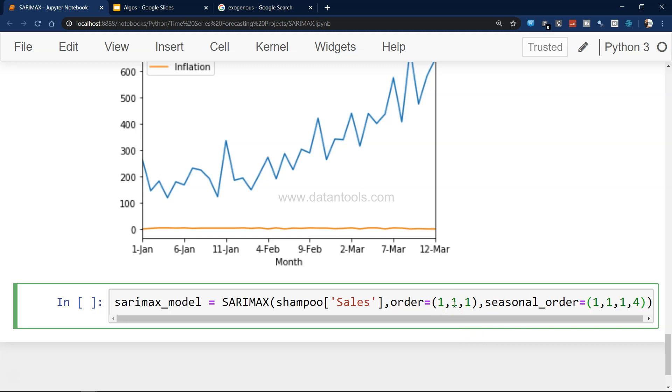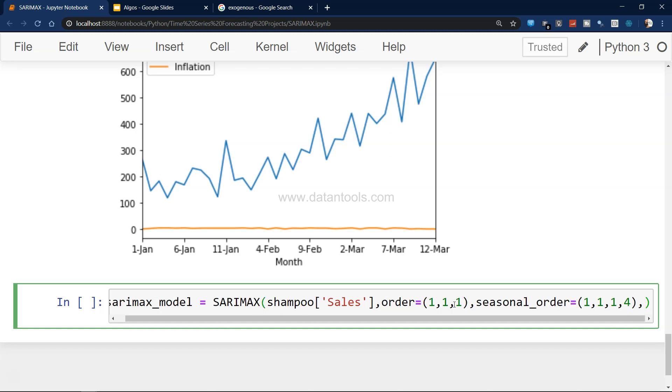What you will specify is something you can automate using my previous video. Seasonal order is this.